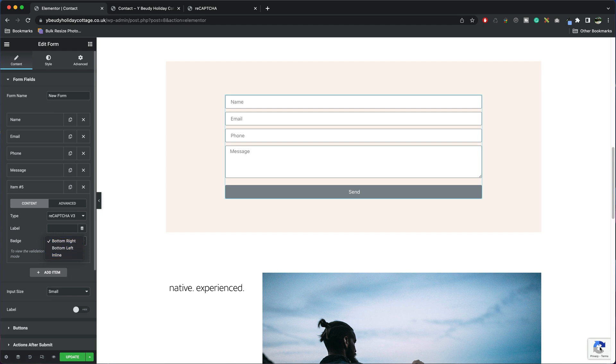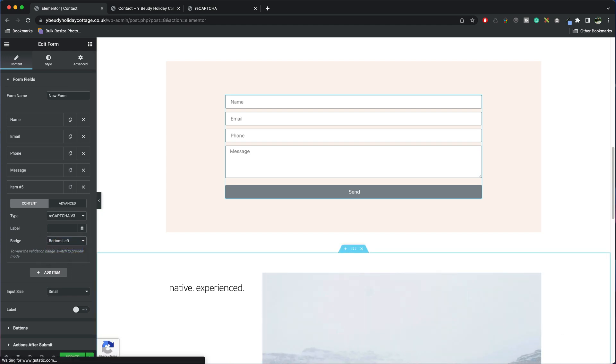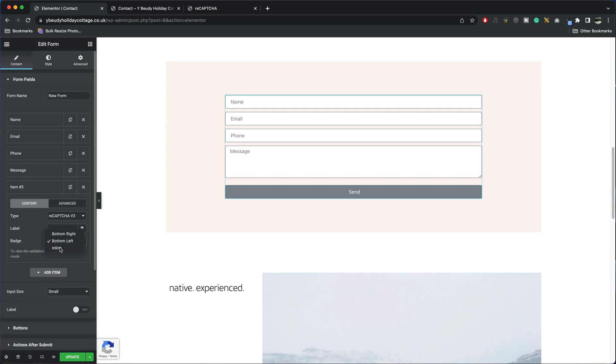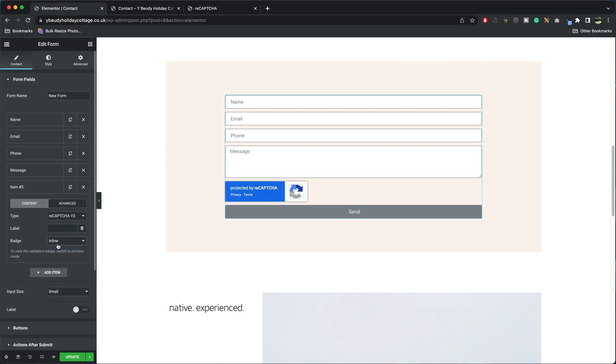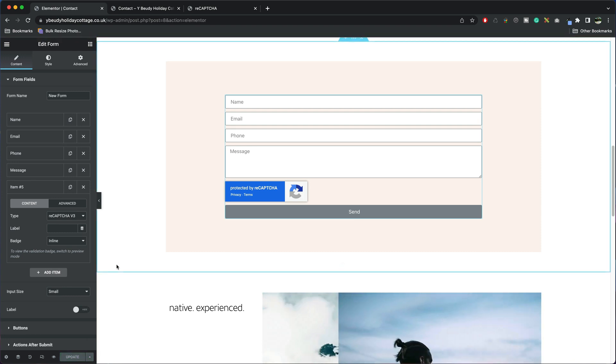If you go to bottom right it puts it here, bottom left it will put it over this side but I think personally inline looks a little bit neater so I'm going to put mine there and press Update and that is it, reCAPTCHA is now enabled.